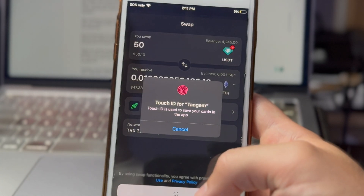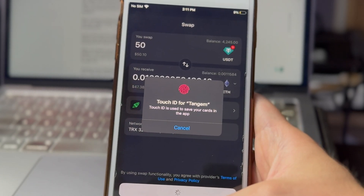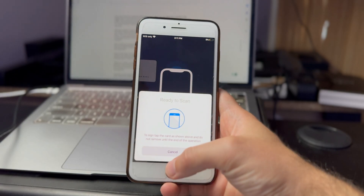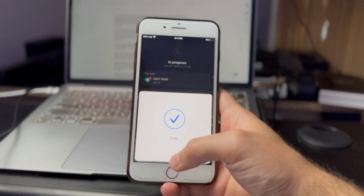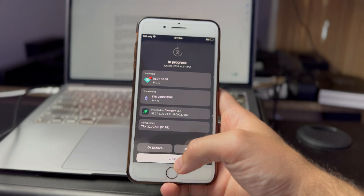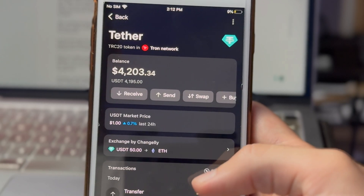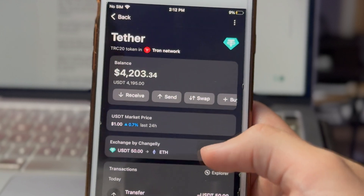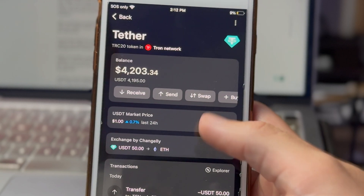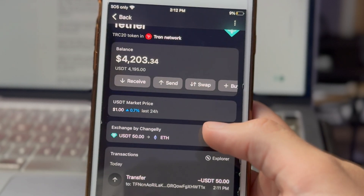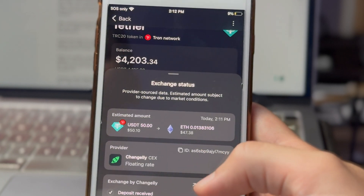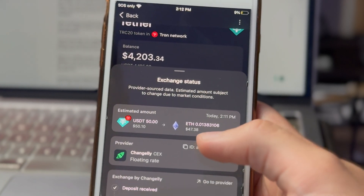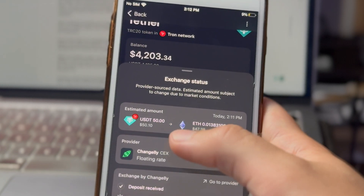Assuming everything looks good, go ahead and hit that swap button. Depending on how your wallet is set up, you may need to use biometrics and then scan your card. The transaction has been submitted. If you want to check the progress of your transaction, go to the crypto that you swapped from — so I'm here on Tether — tap the exchange entry, and it will tell you where in the process this is and exactly what you swapped.